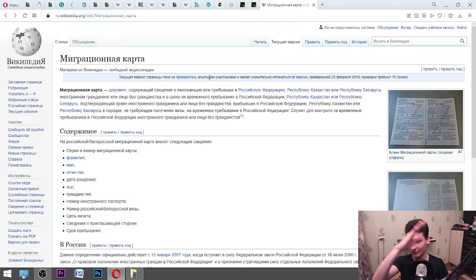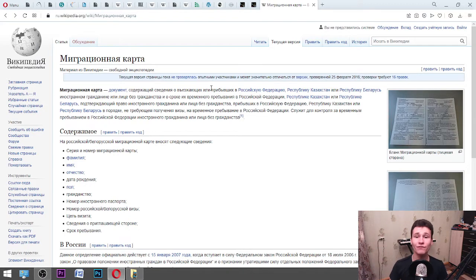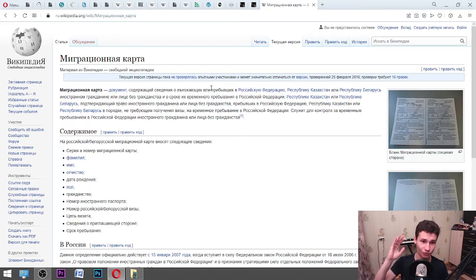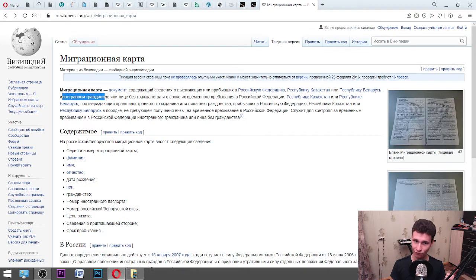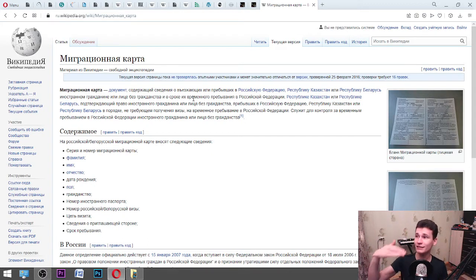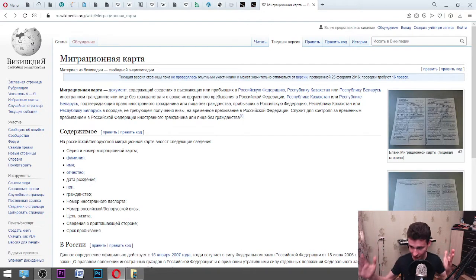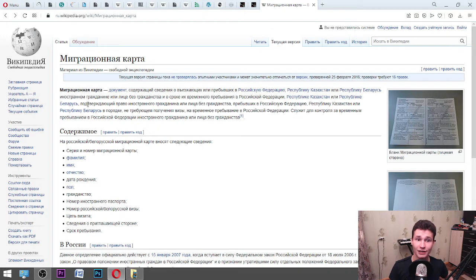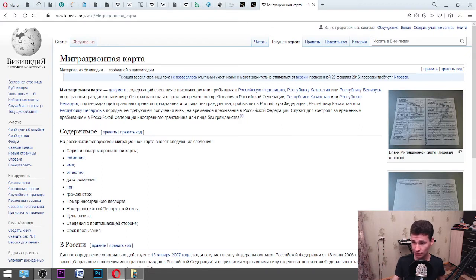Let's translate it fully. It is a document that contains some information about the person who moves to Russia, Republic of Kazakhstan, or Belarus. This document says information about the foreign citizen or the person without citizenship, and it also contains information about the duration of your stay — how long you will be here. And it also shows your right to be here — like, I have this migration card, it means I can be here.